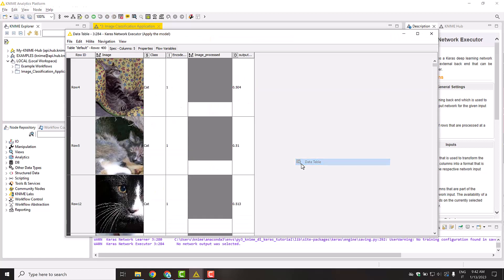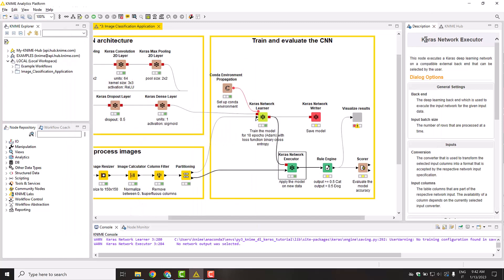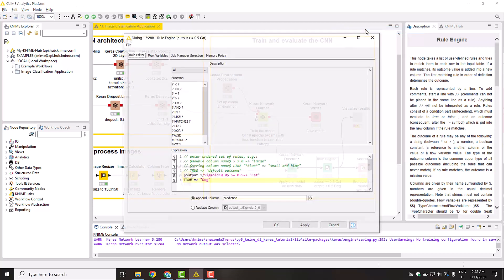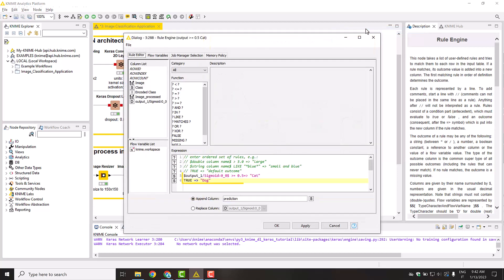The output of the model is, as expected, a decimal number between 0 and 1. Let's convert this prediction to a class, creating a simple rule with a rule engine node. If the output value is above 0.5, it is a cat. If it is below, it's a dog.